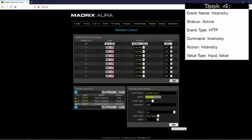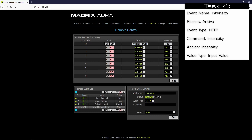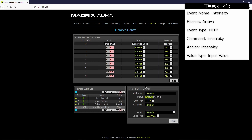As fourth command we want to change the intensity according to the received value. So we click plus. In the remote event settings we change the name to 'intensity'. Of course we activate it. The event type must be again HTTP. Command we change to 'intensity'. As action we choose intensity. We don't have to change the value type — the intensity level should be set according to the received values. And set.